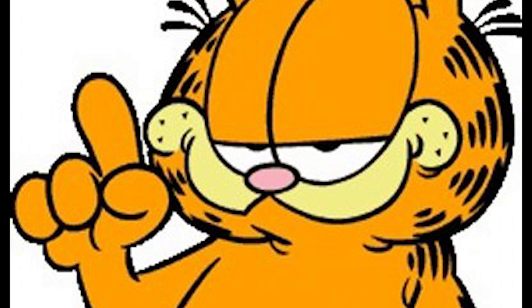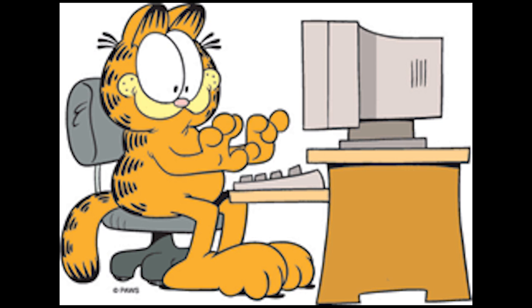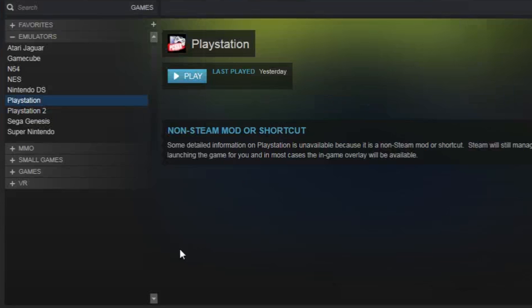I'm going to show you my emulator collection that I have on my computer. All of these are downloaded free, by the way. They're available for everyone, and you can get emulators for different operating systems. I'm running Windows 7, but it really doesn't matter — you can get them for your phone, for your Android, for whatever it is.